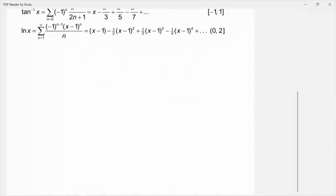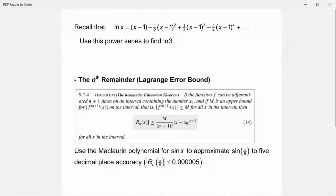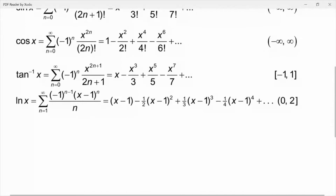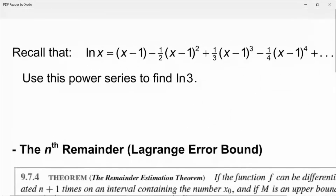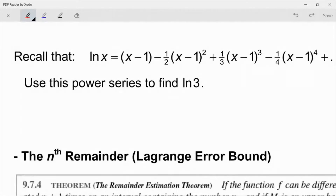Let's just look at the idea of a radius and an interval of convergence again. We have natural log of x here, and remember that series is x minus 1, minus 1/2 times (x minus 1) squared, plus 1/3 times (x minus 1) cubed, and so on. It says use this power series to find natural log of 3. Look at the interval of convergence — it goes from 0 to 2. So I just want to show you what happens if we try to use one of these series outside its interval of convergence — you would expect it to diverge.